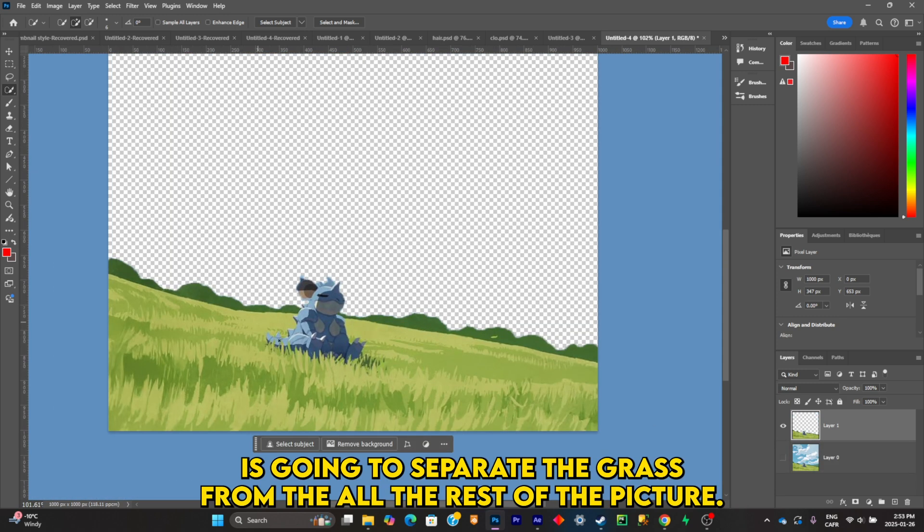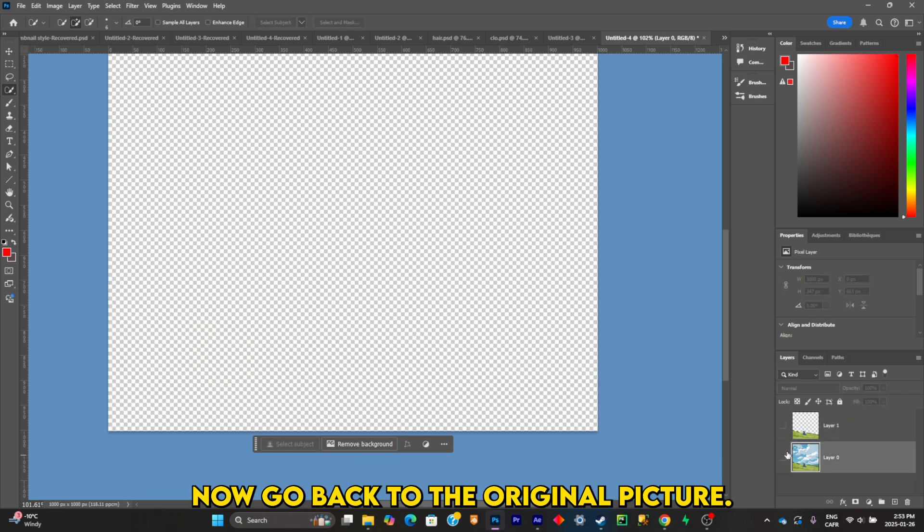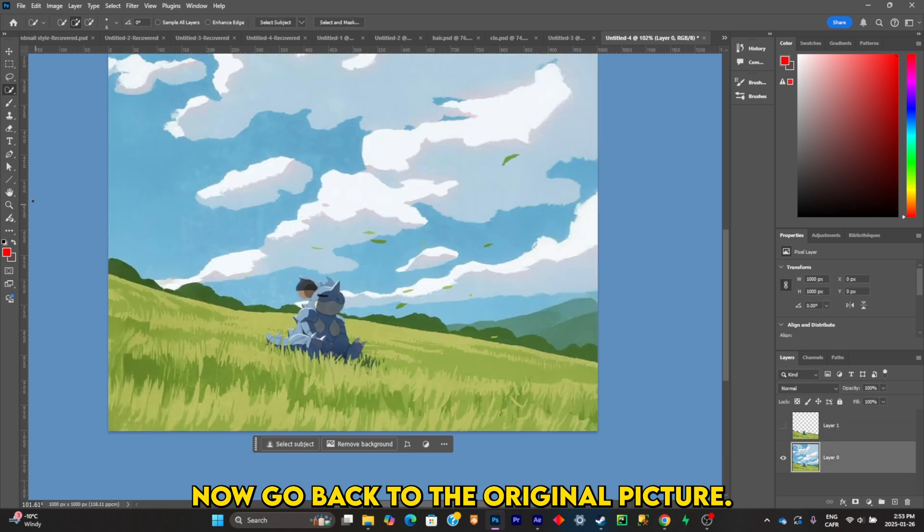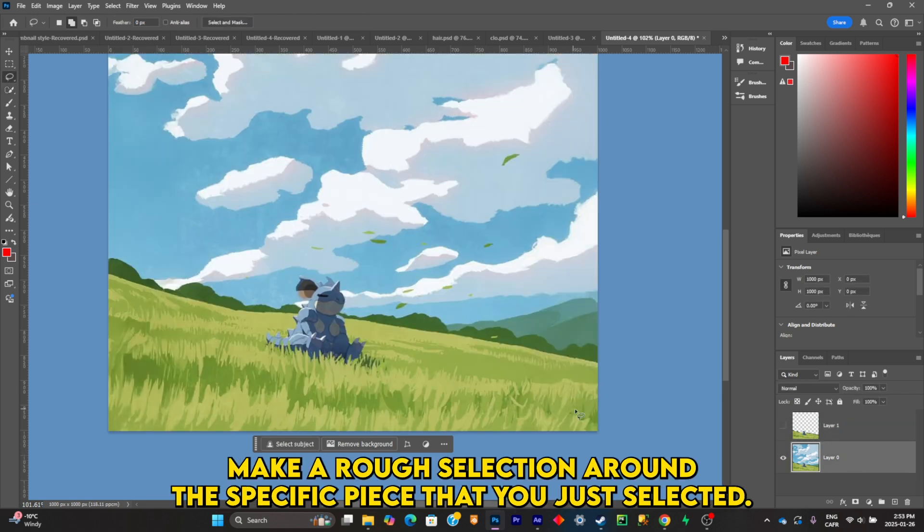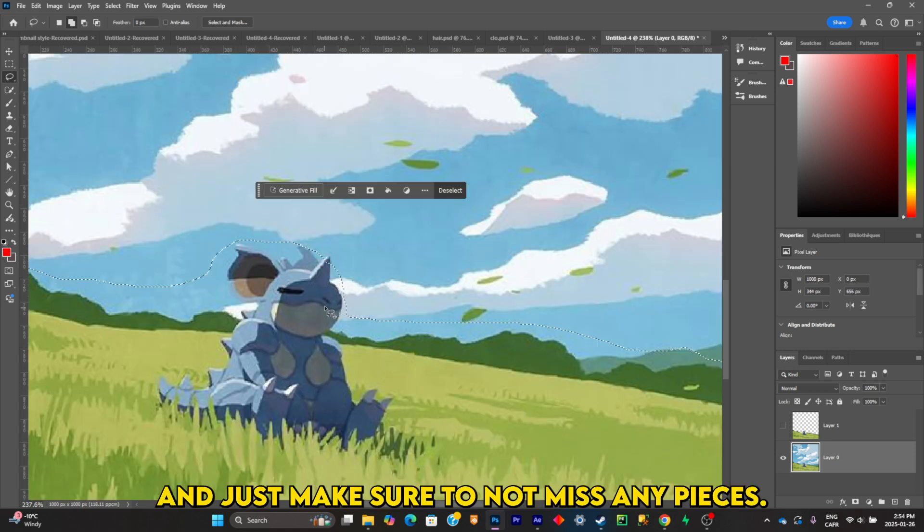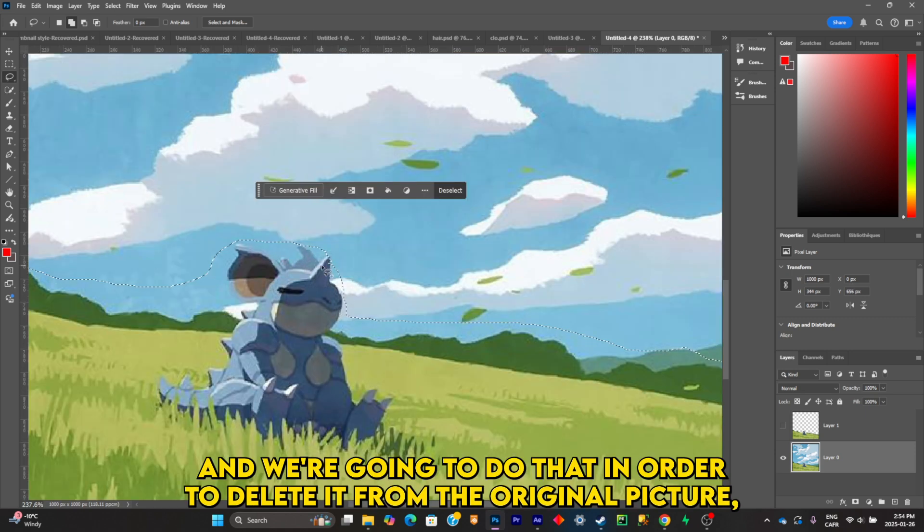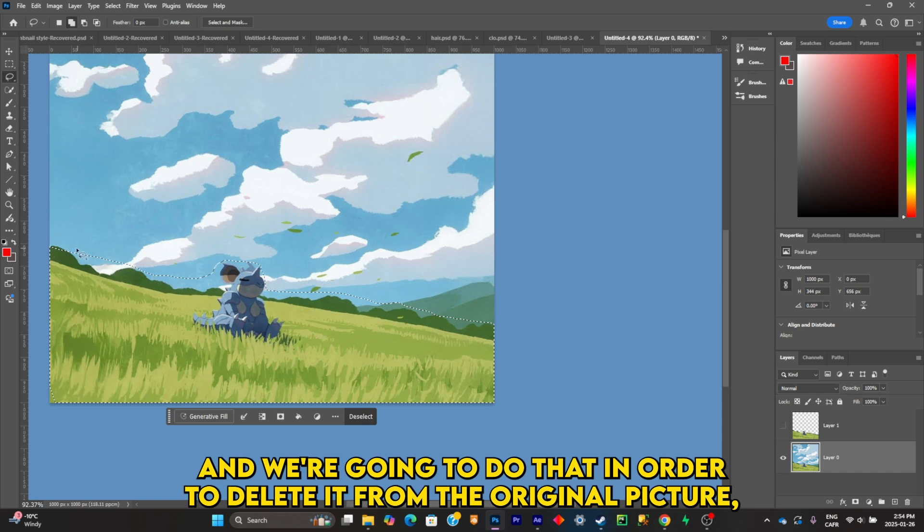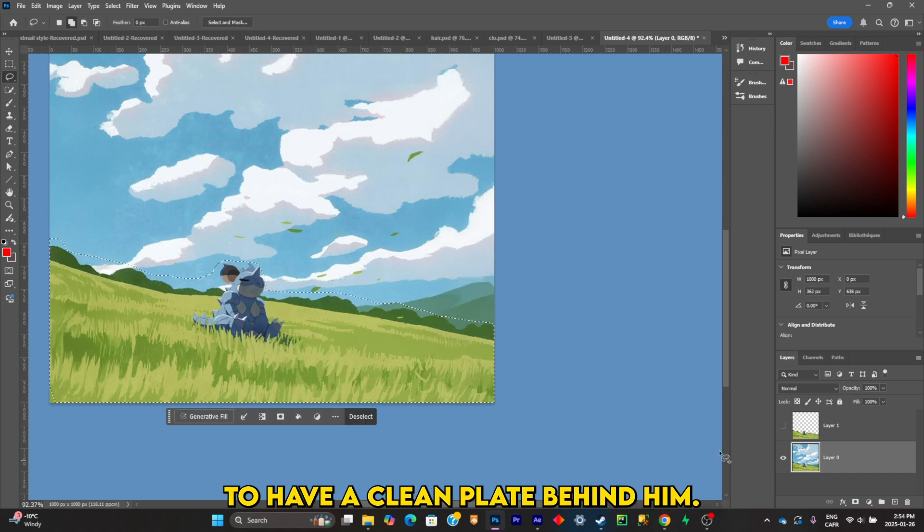It's going to separate the grass from the rest of the picture. Now go back to the original picture, make a rough selection around the specific piece that you just selected, and just make sure to not miss any pieces. We're going to do that in order to delete it from the original picture to have a clean